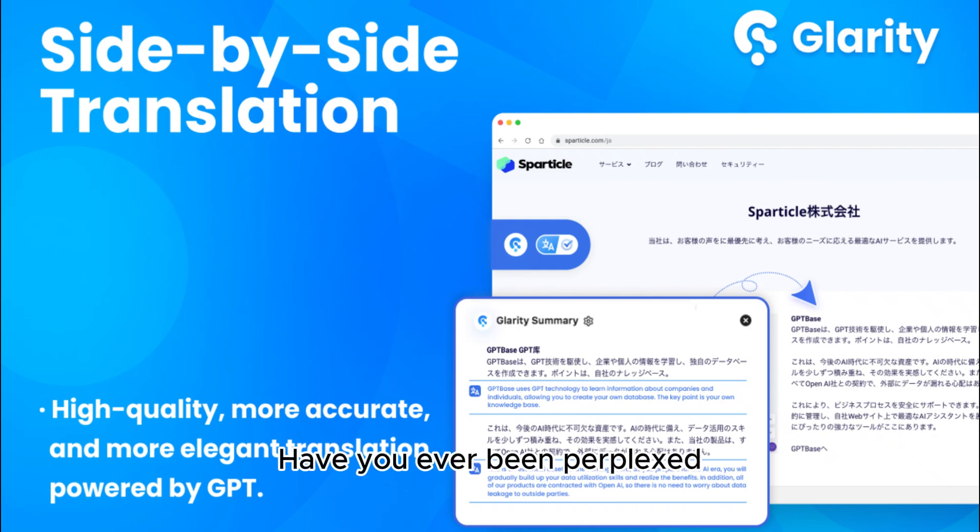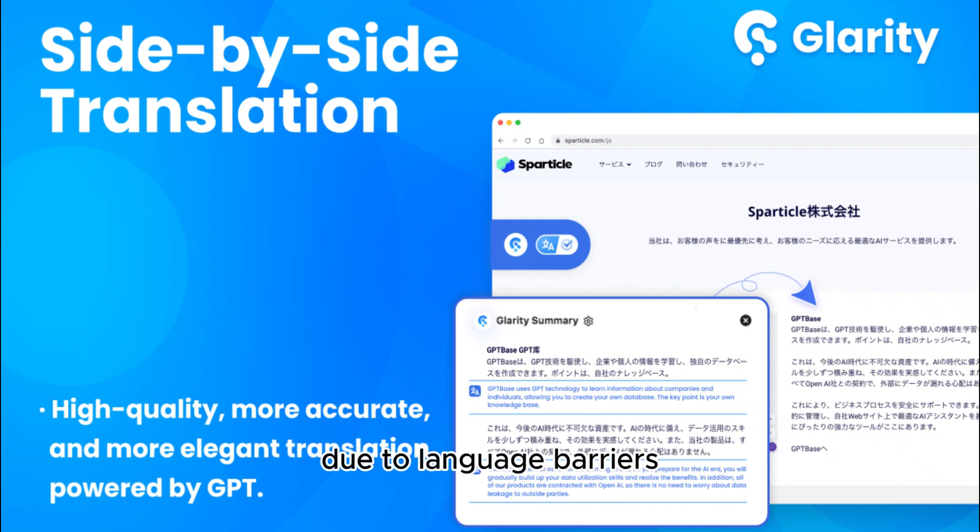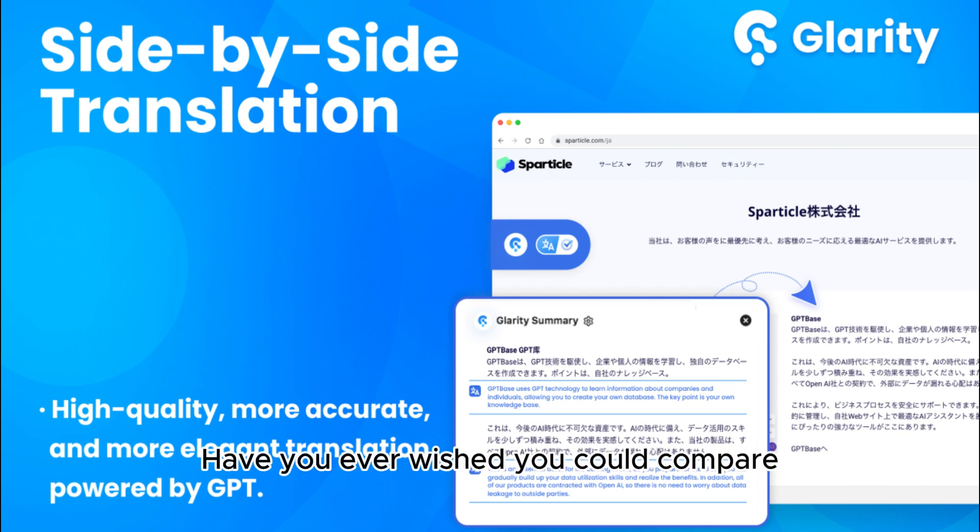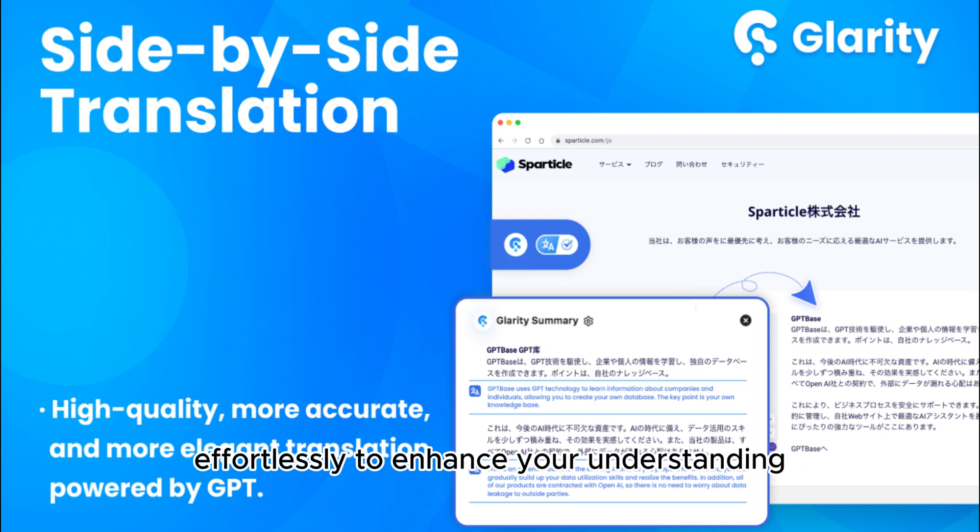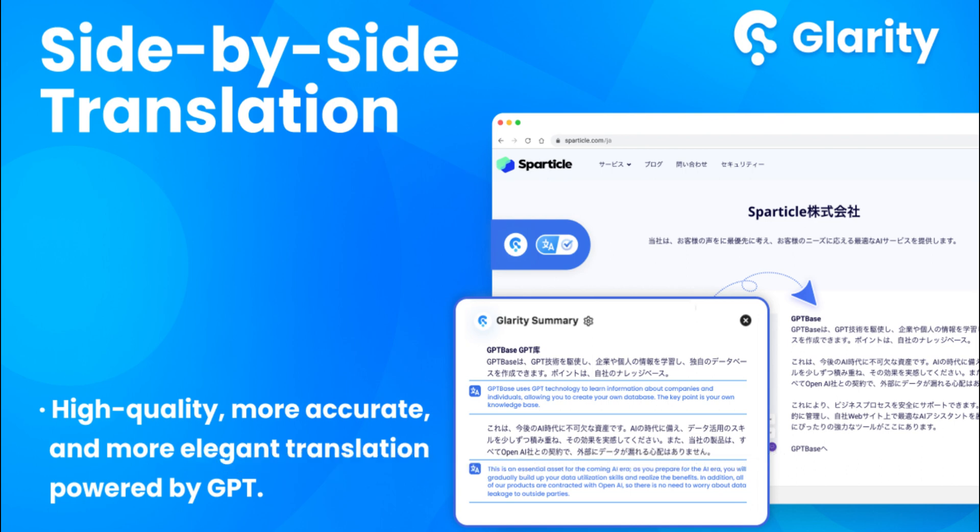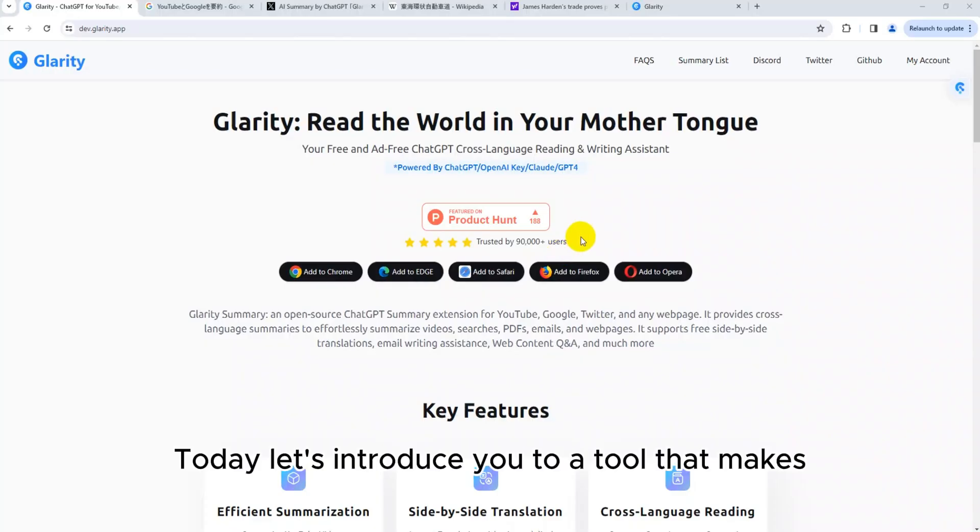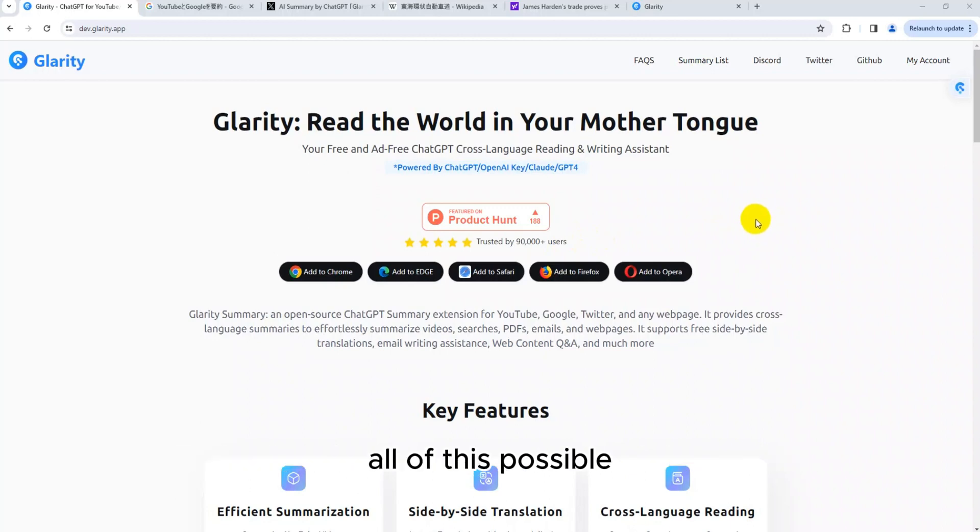Have you ever been perplexed while browsing foreign websites due to language barriers? Have you ever wished you could compare the translation with its original text effortlessly to enhance your understanding? Today let's introduce you to a tool that makes all of this possible.